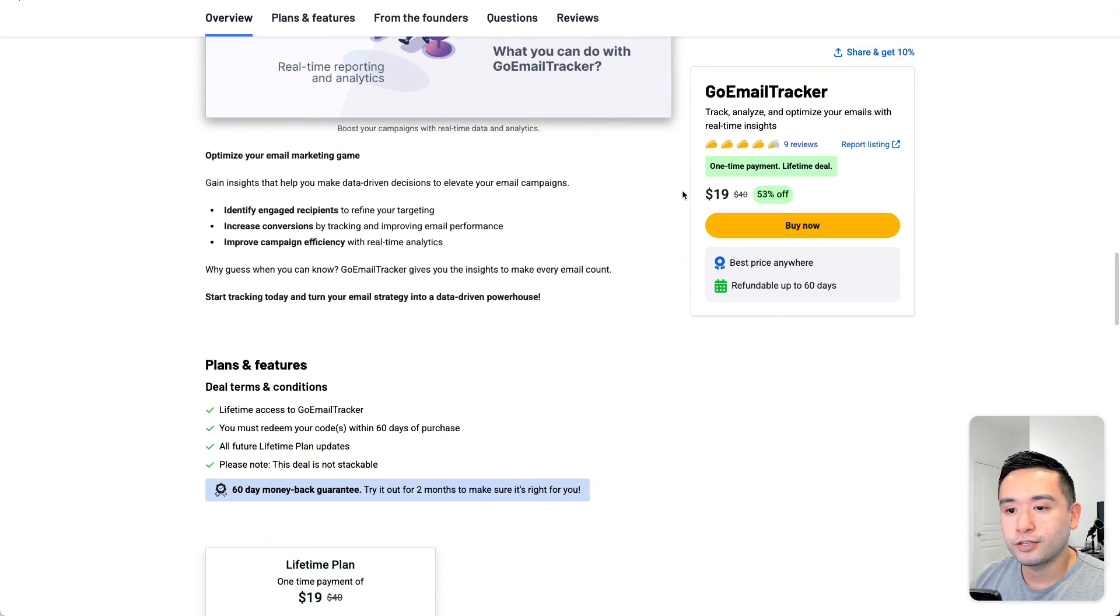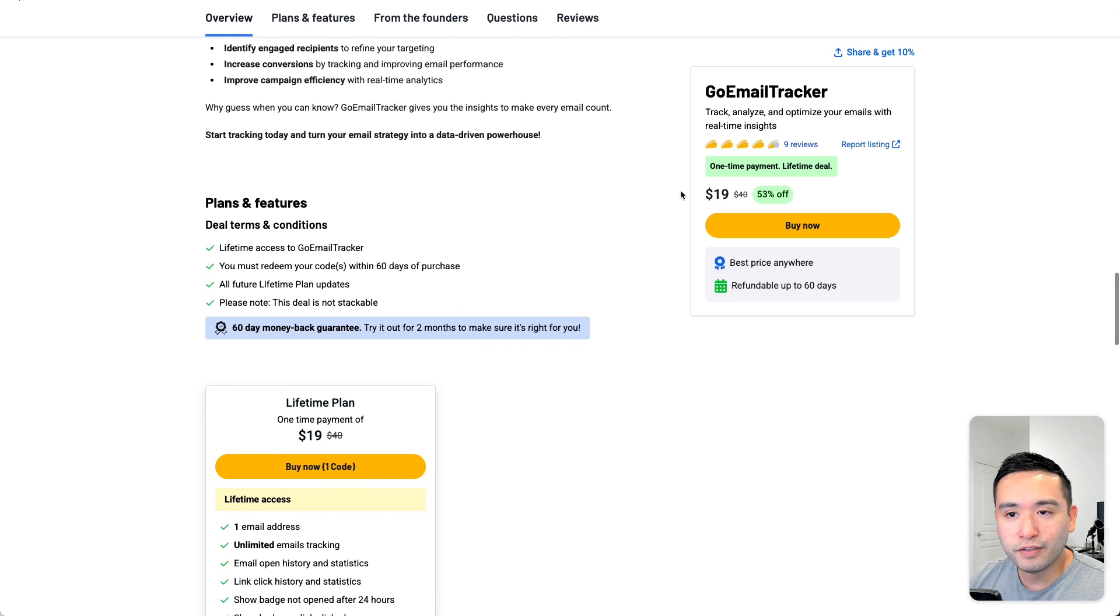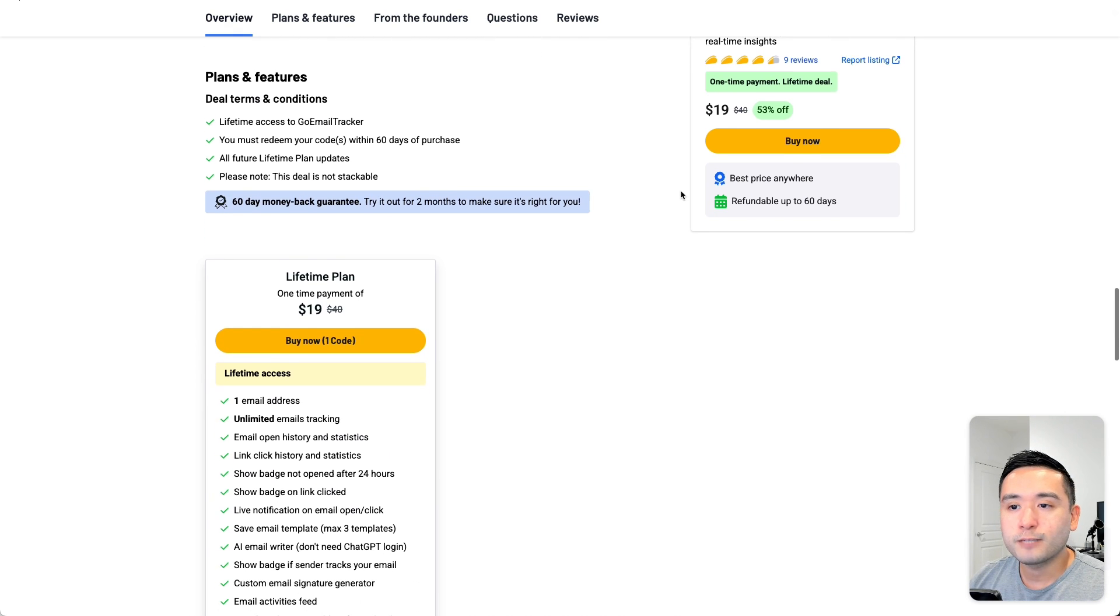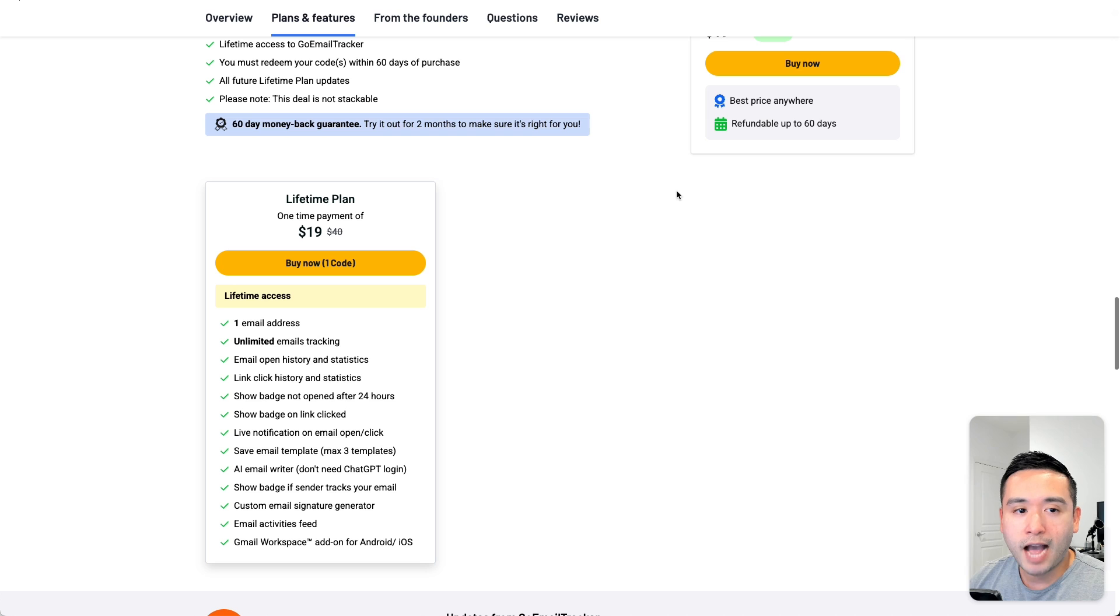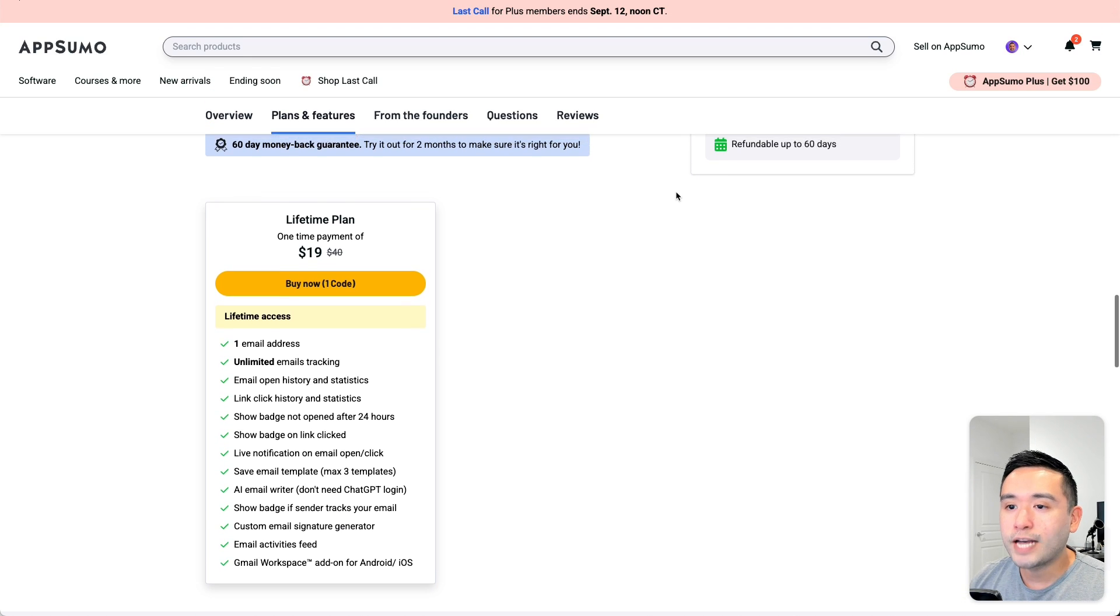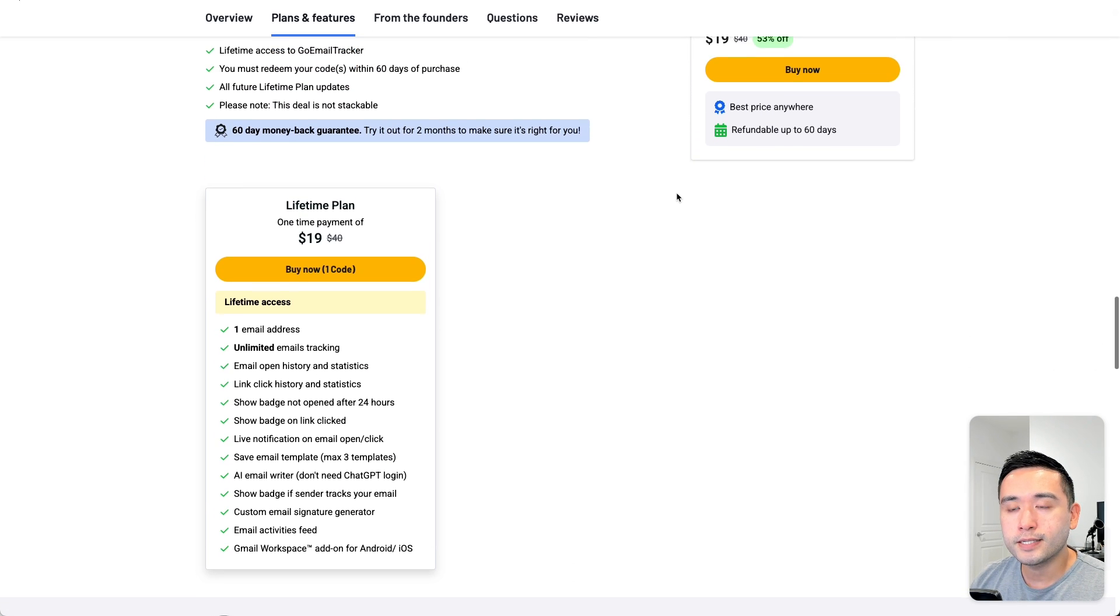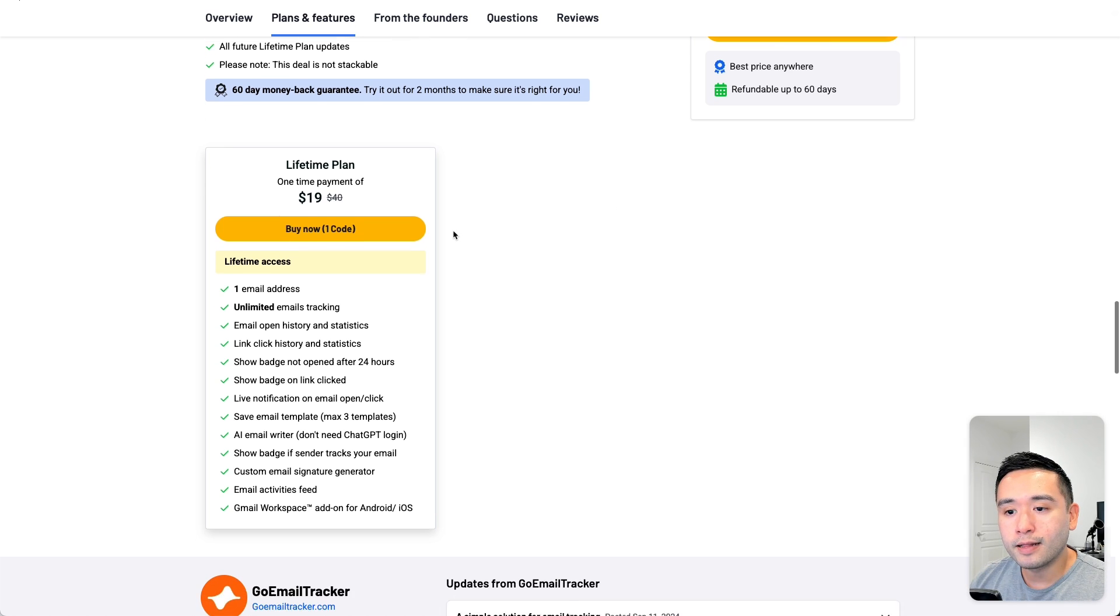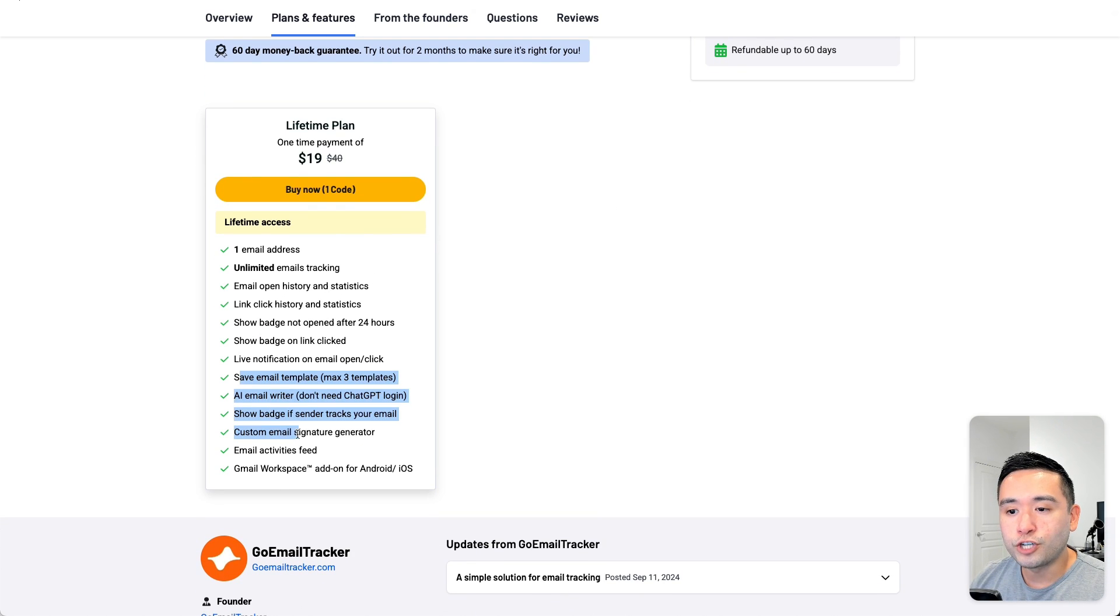Now keep in mind that this doesn't have all of the features of Mixmax, but it does have everything I'm looking for right now. So that's really to track email opens, to save email templates, and also to generate email signatures.